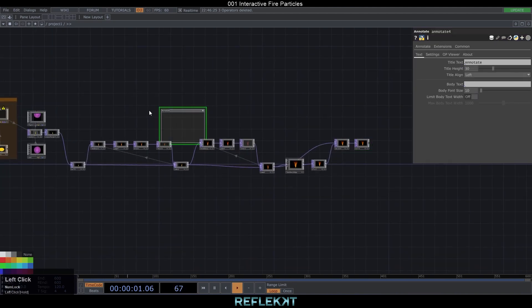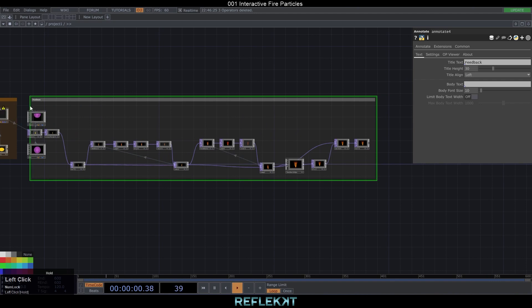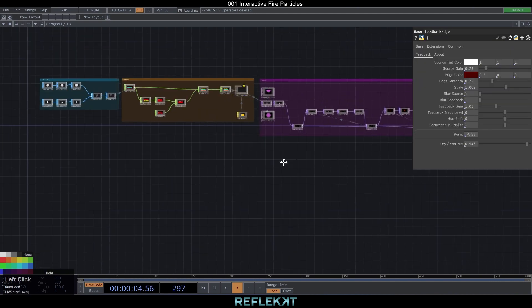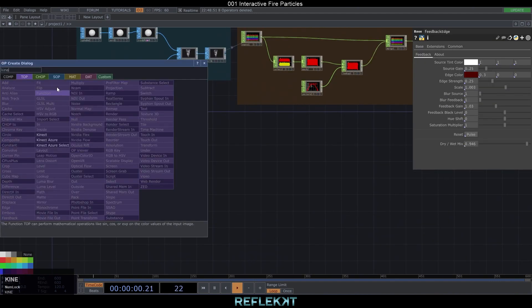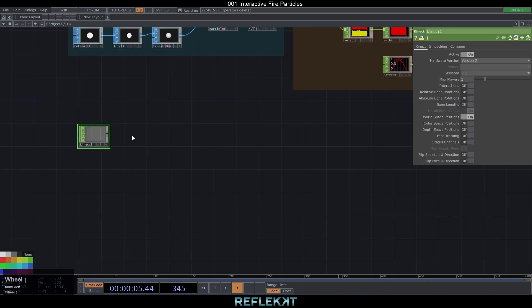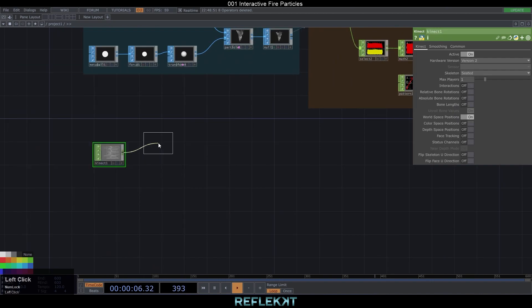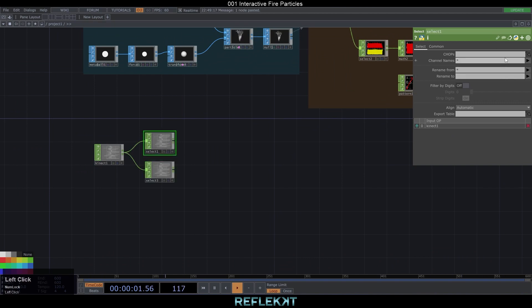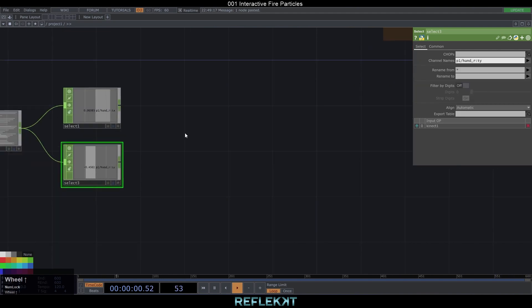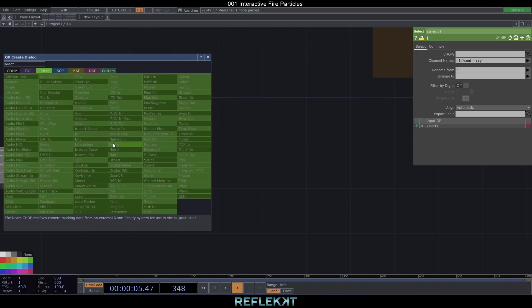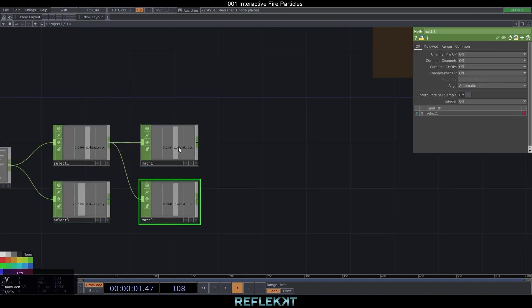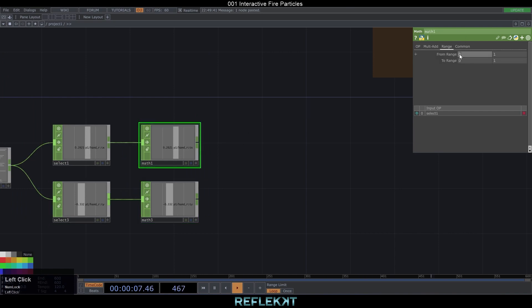So let's add a null and a comment box. The fire tornado is ready and now in the last step we can use incoming Kinect data to control it. Use the Kinect CHOP and two selects — one for the X value and one for the Y value. In this case I have my right hand. Increase the range from -1, 1 to -5 and 5 in a math CHOP.